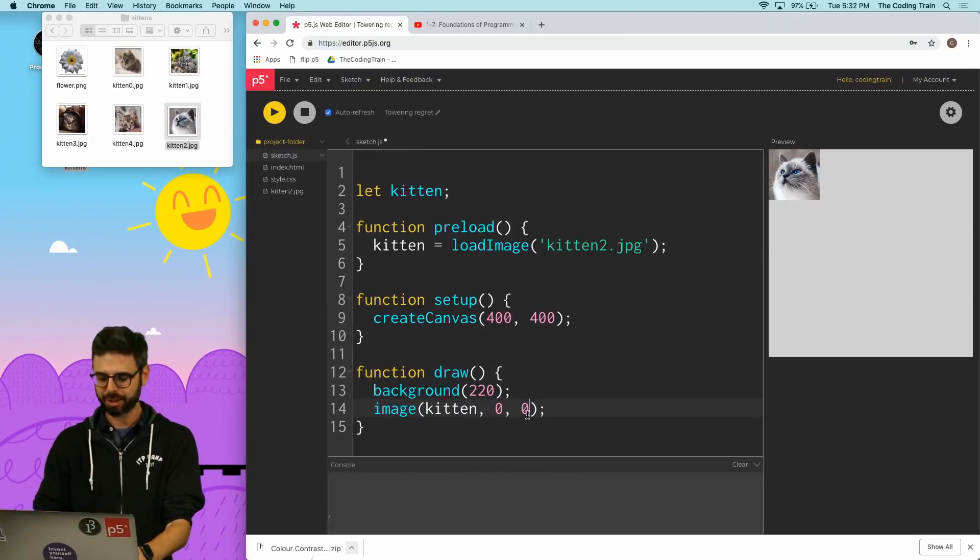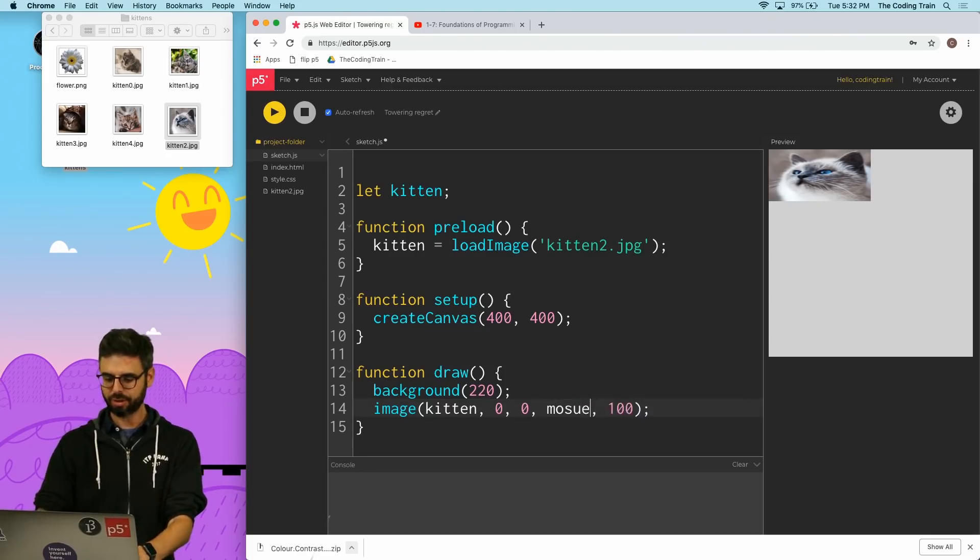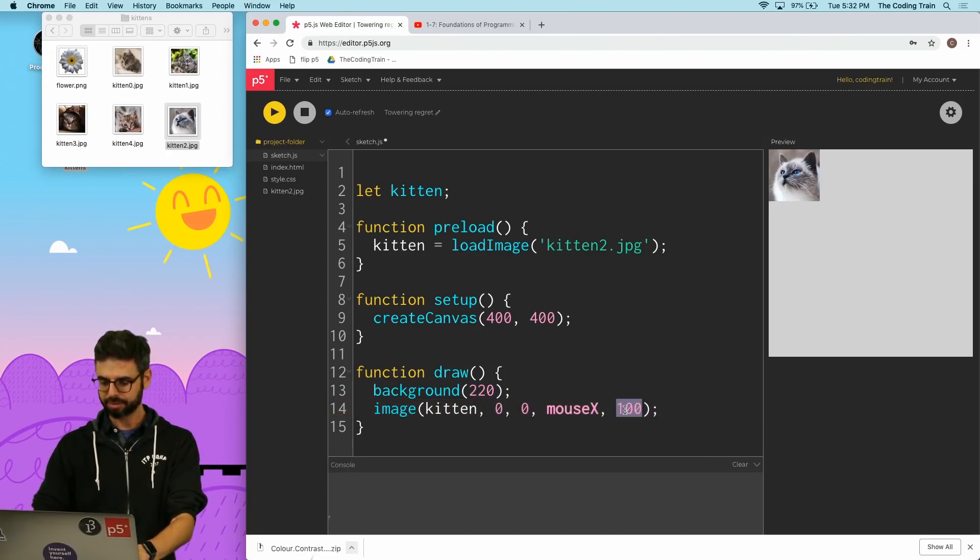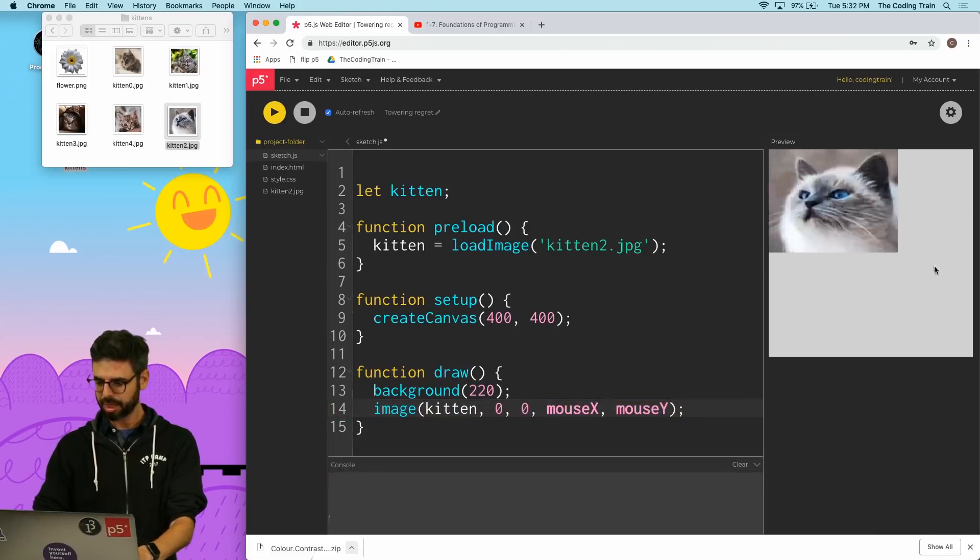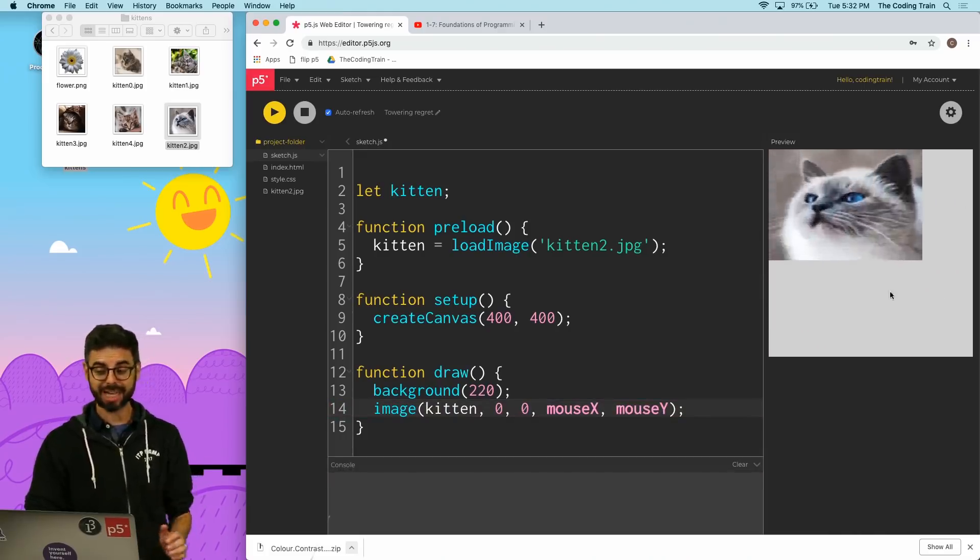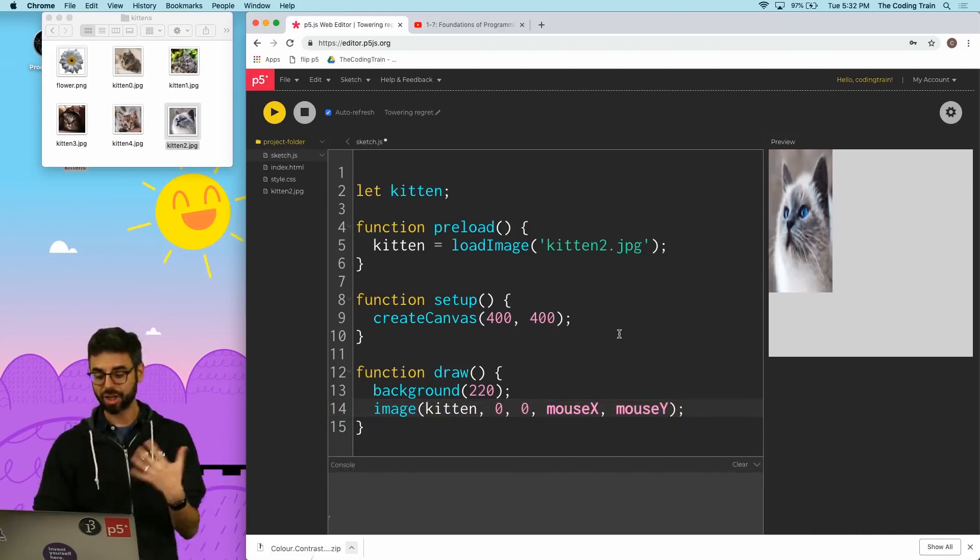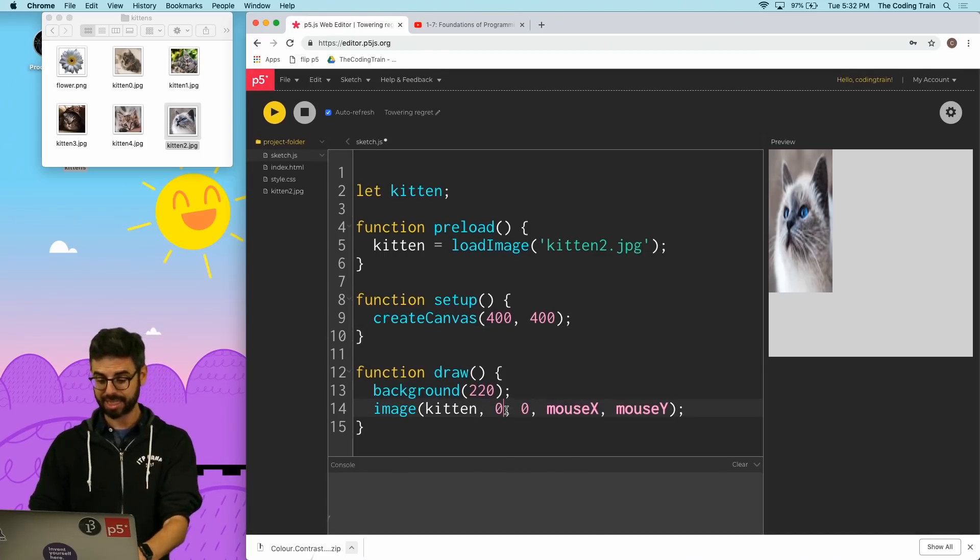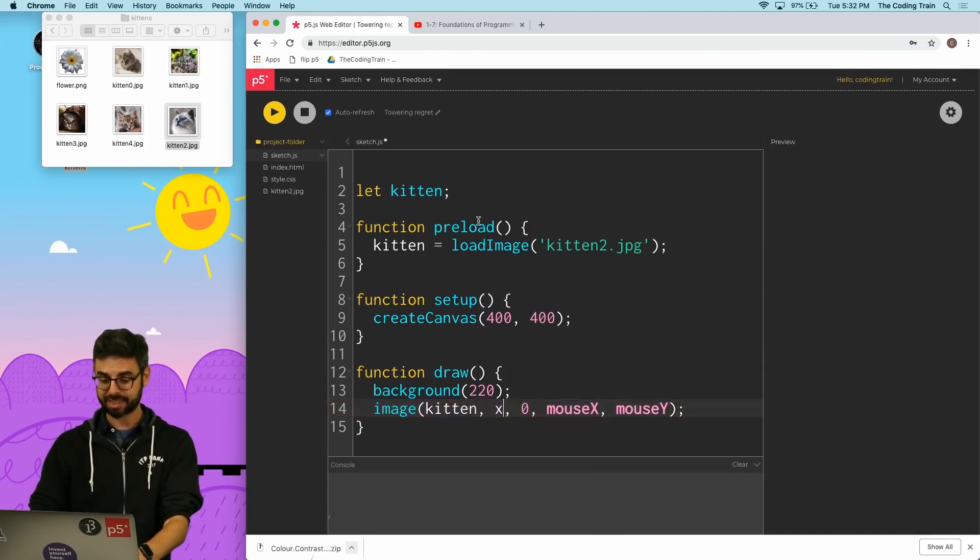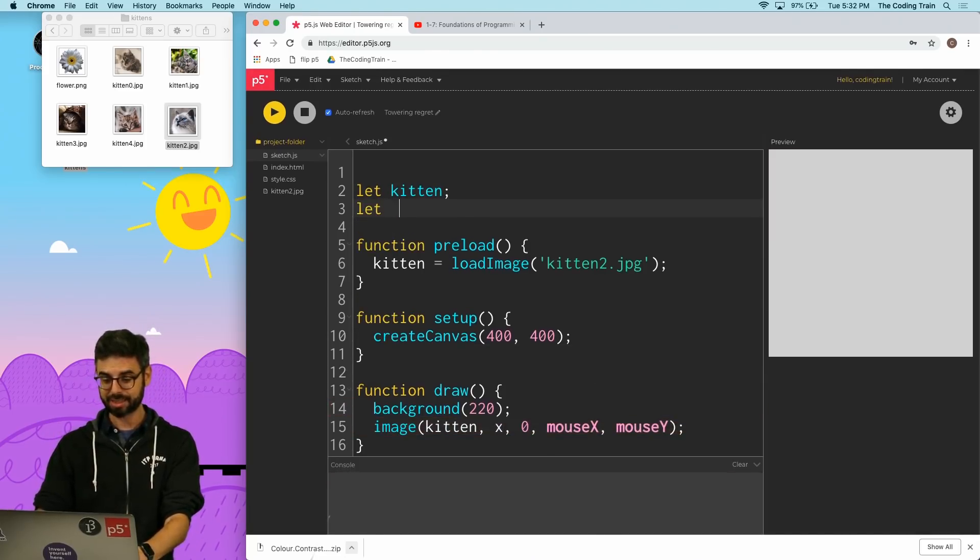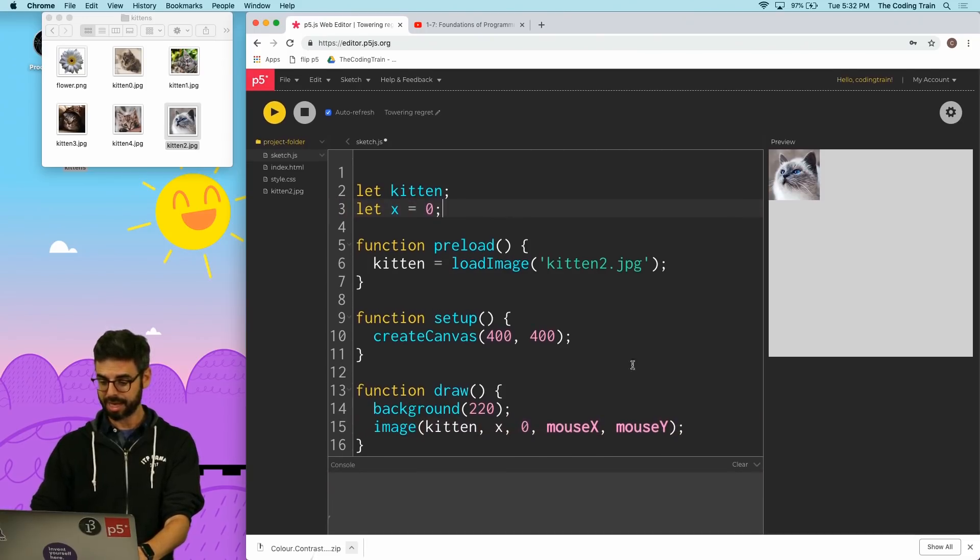But I can do things like give it a width and a height and you can see I've stretched the kitten. These could be variables, and you can see now it's going to resize. It's just a rectangle.